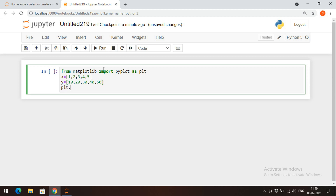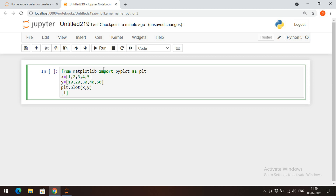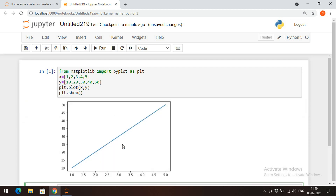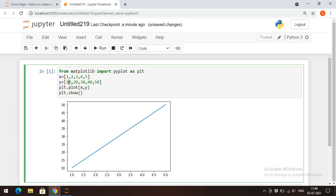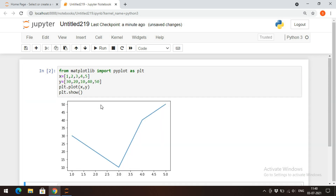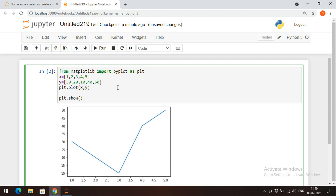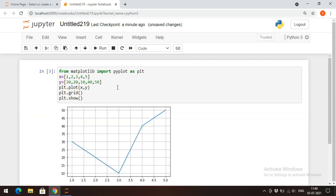I will pass x and y to the plot function so we'll get the graph, and use the show function to display the graph on the output screen. We can change the values to get a different format. To give grids to this graph, use the grid function — plt.grid — and automatically the grid lines will appear.